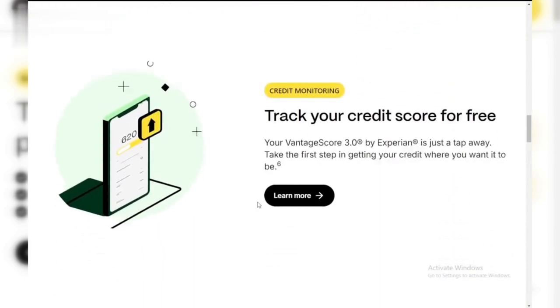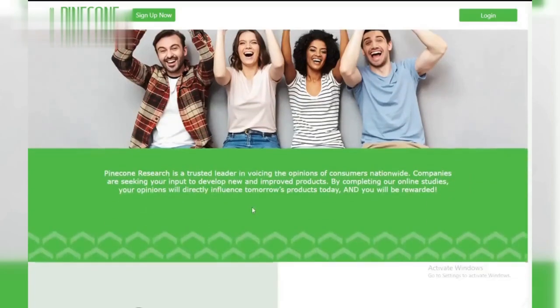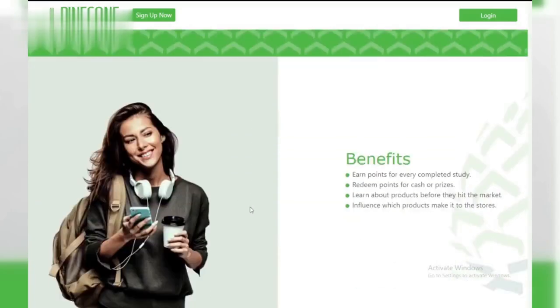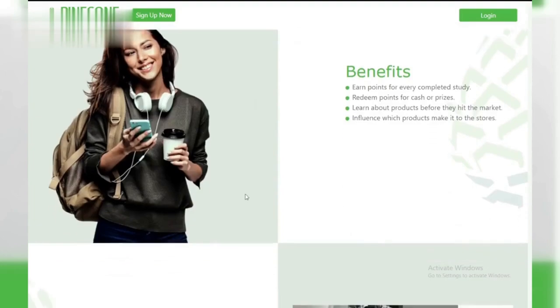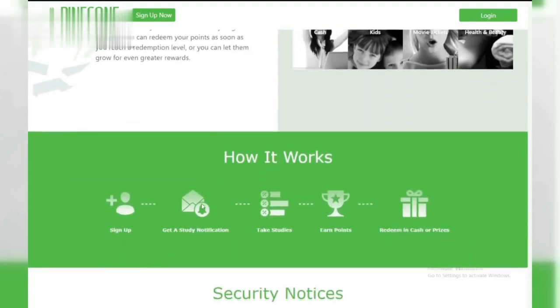Number six: Pinecone Research. A survey and product testing platform that occasionally includes video content tasks as part of its earning opportunities.